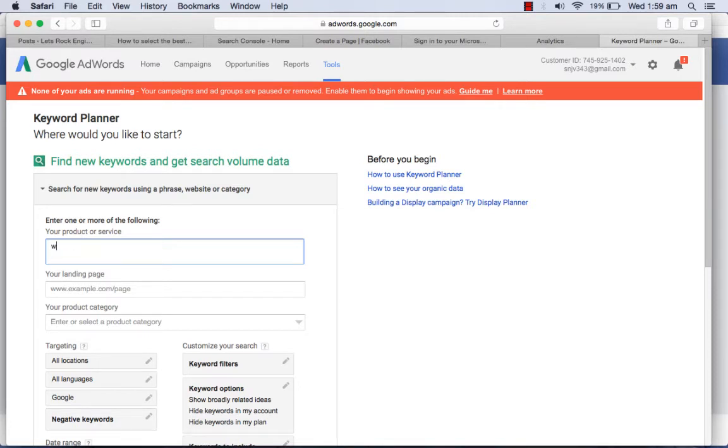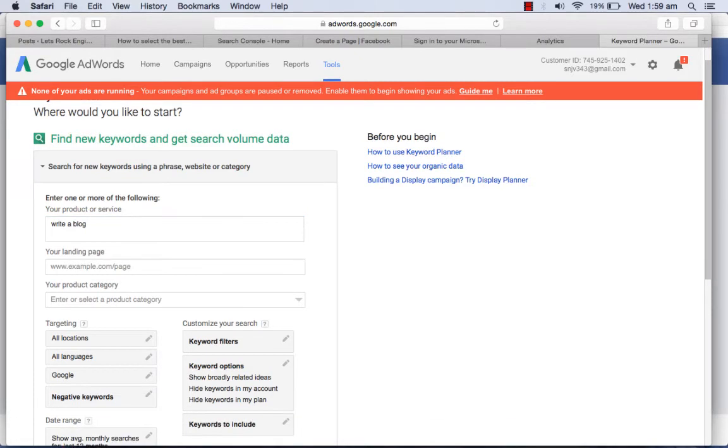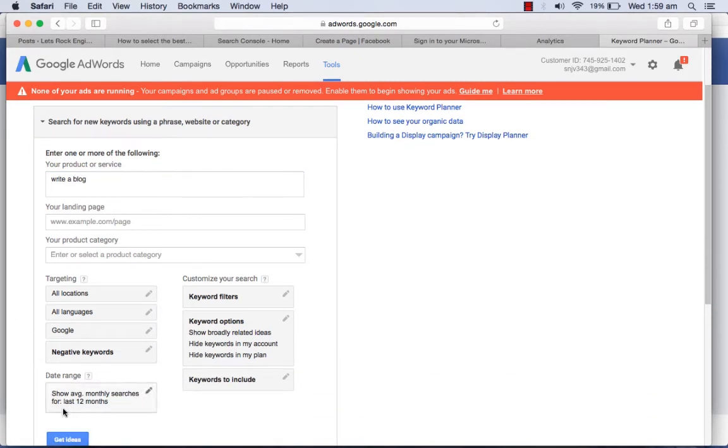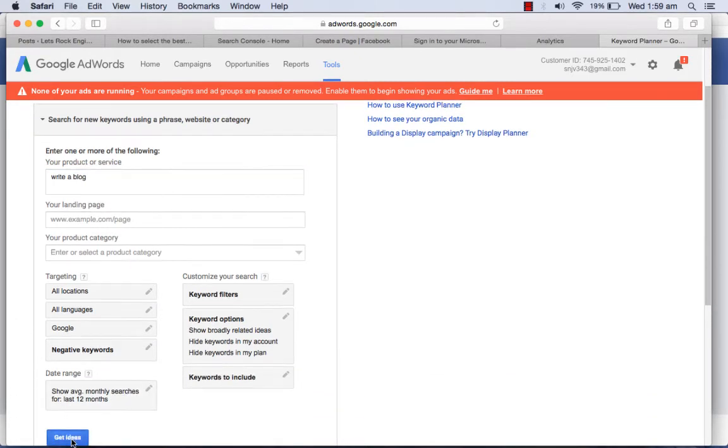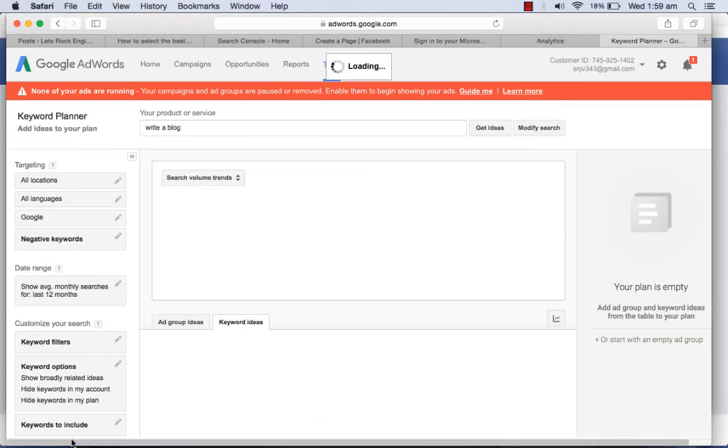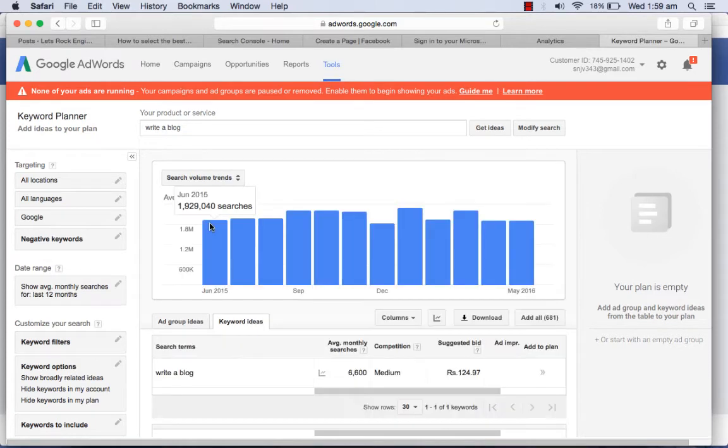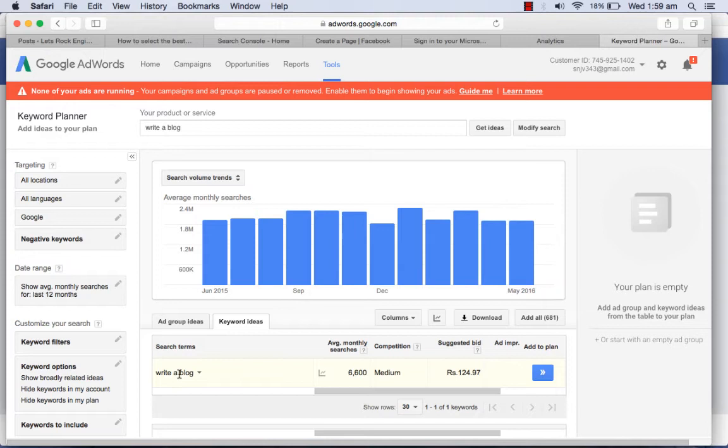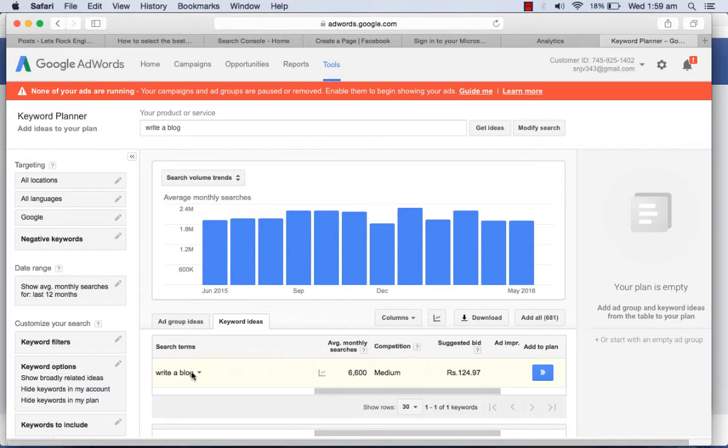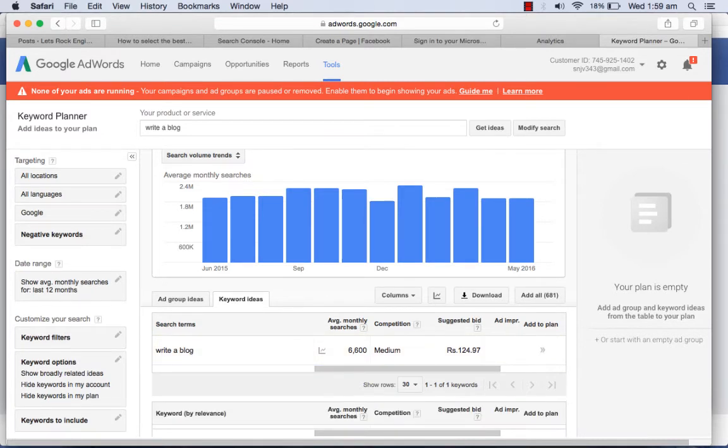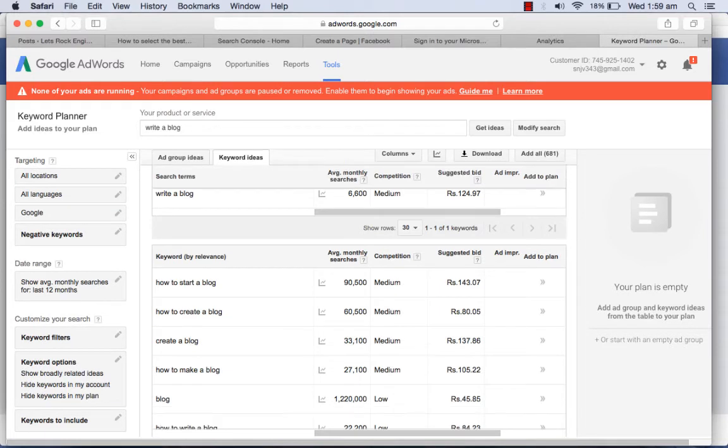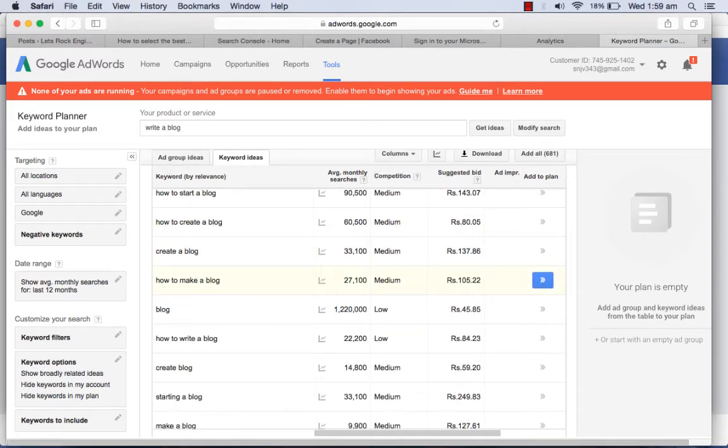Write a blog can be your keyword that you want to search. You can see that this keyword write a blog has 6,600 searches and competition is medium, so write a blog is a little bit competitive. How to create a blog, everything is competitive and everything is medium.